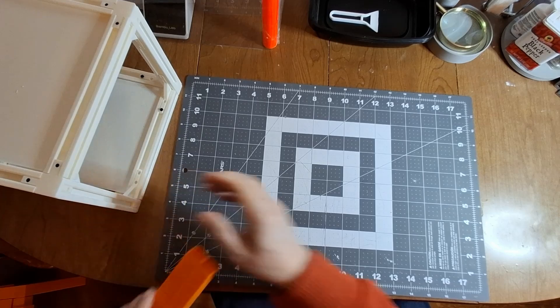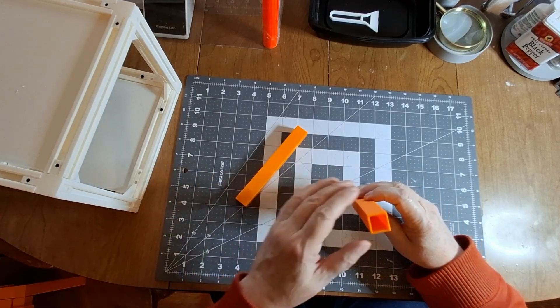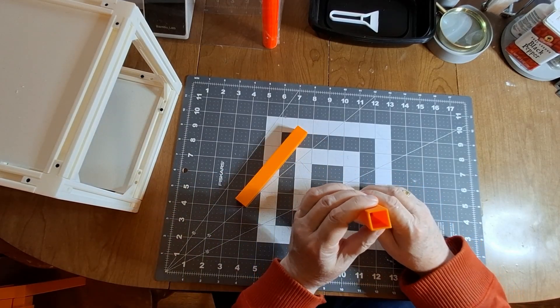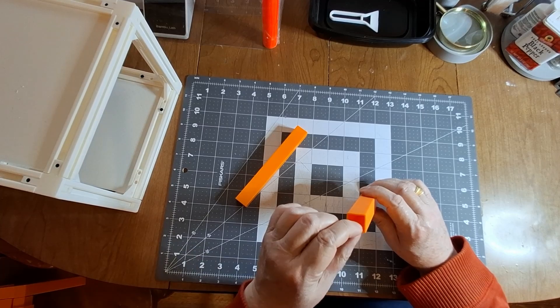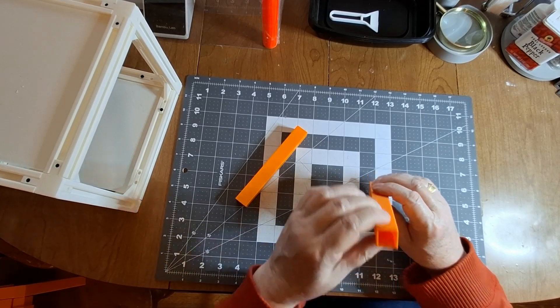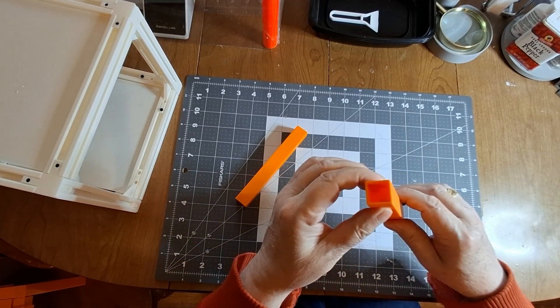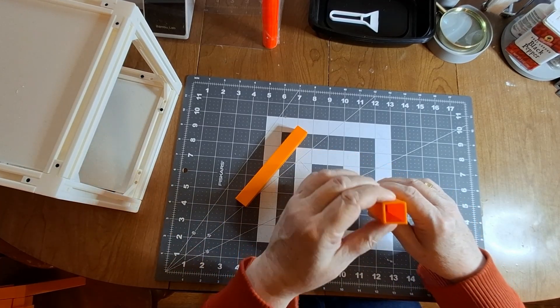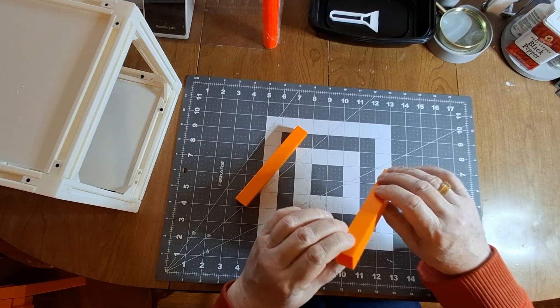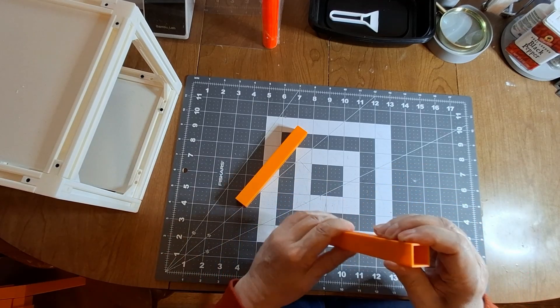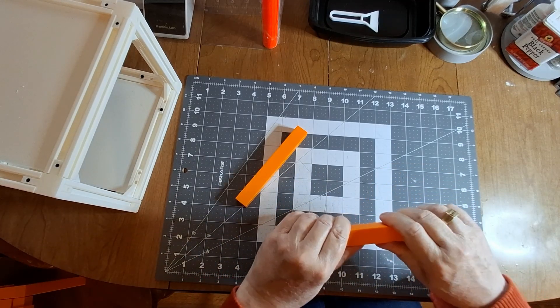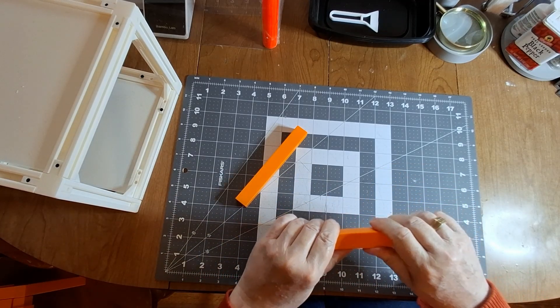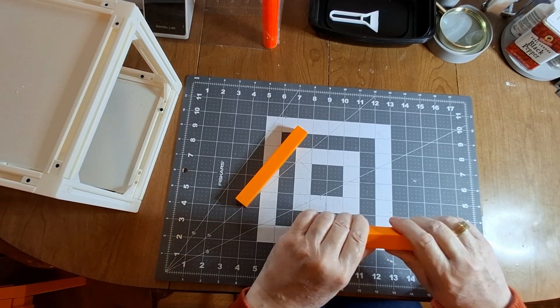I found these. Now these are also 2020 extrusion, but these are hollow. I don't know if you can see that. They're very strong, almost as strong as the ones that are solid.